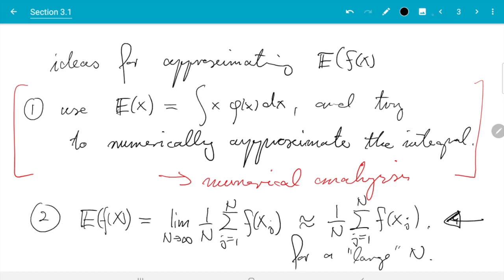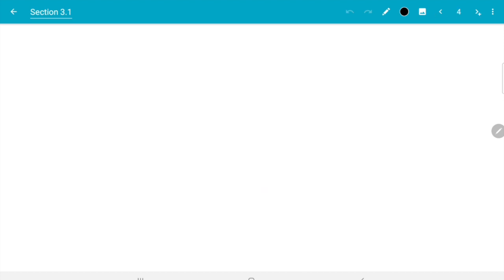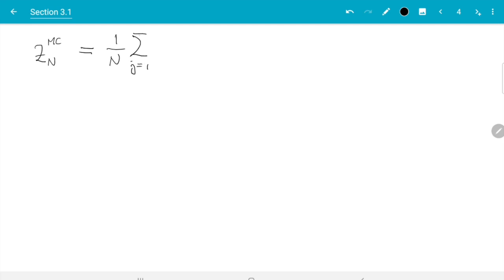Let's have a start. I write here the formula for reference again and I give a name to our estimator. So our estimator I want to call Z_n^mc, where n is the sample size and mc is short for Monte Carlo. Copying from the previous slide, that is 1 over n sum j from 1 to n f of X_j.